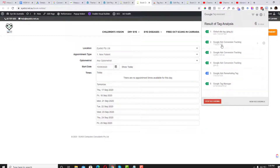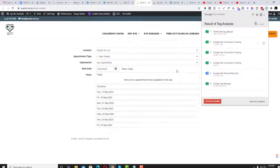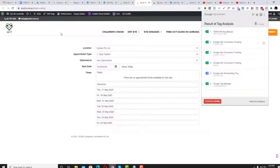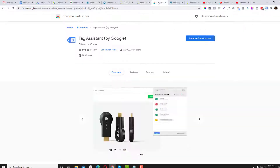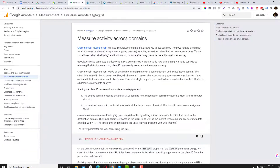I've already configured the conversion tag in GTM, but I need to change it — I don't want the conversion tag firing on the Book Online page. I want to filter for visitors who actually complete a booking, not everyone who just visits the page. Let me give you a quick overview of how to configure this in Google Tag Manager.